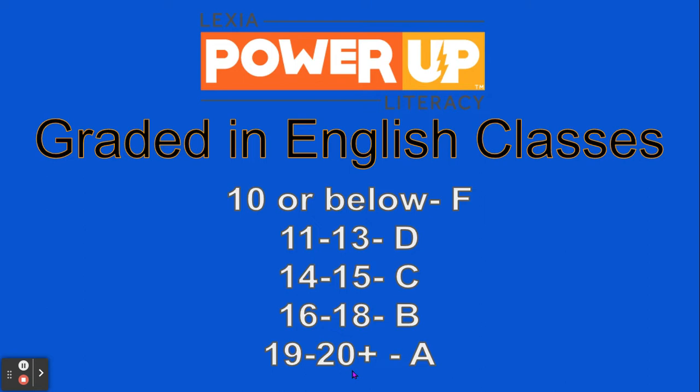In order to get an A, you need to get between 19 and 20 or more than 20 units. Anything that falls between 16 or 18 is going to get you a B. If you complete 14 to 15, it's going to get you a C. 11 to 13 is going to get you a D. And if you can't get anything above 10, it's going to get you an F. And I know that we can all do better than that.